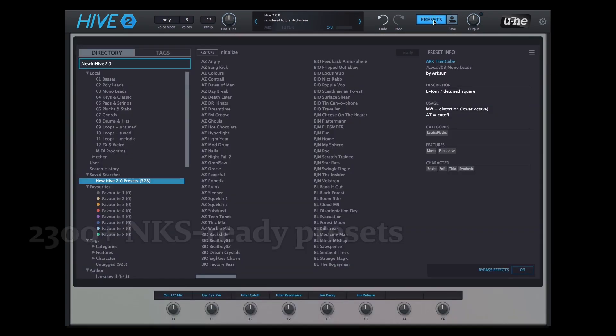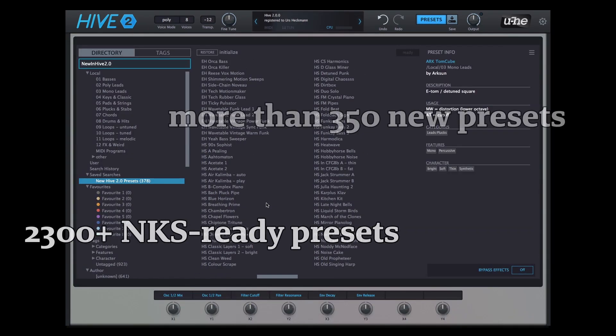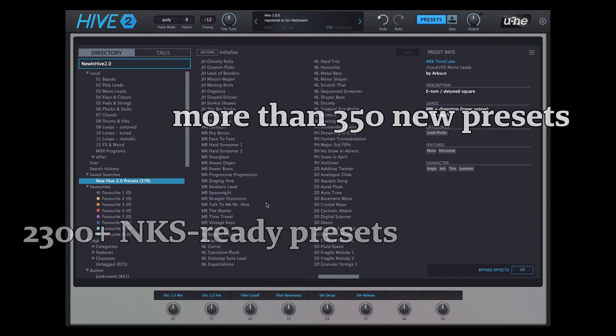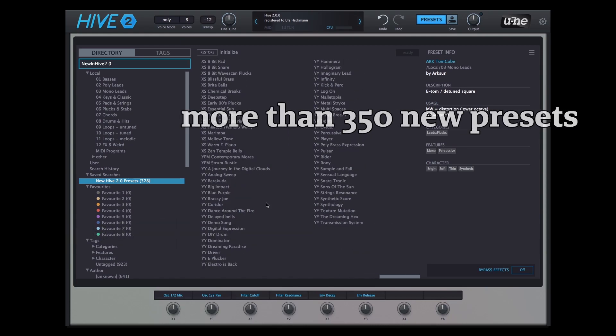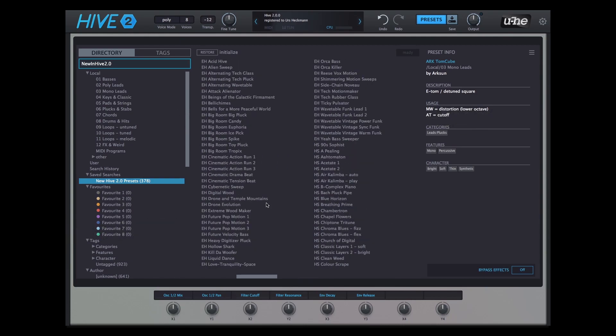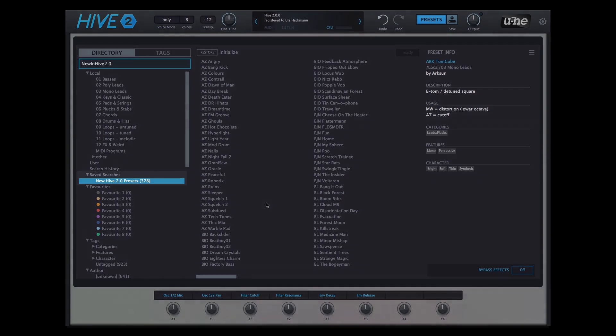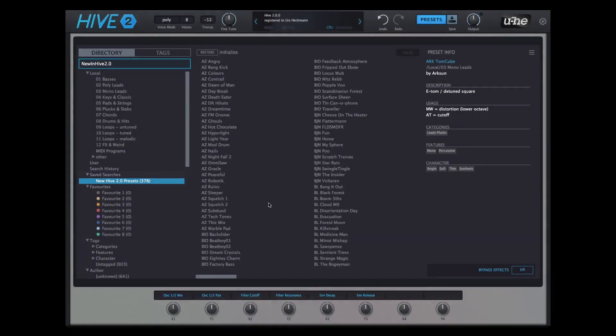Apart from full NKS compatibility, we've also added over 350 new presets created by some of our favorite sound designers. Those presets can be found easily via the saved search "new Hive 2.0 presets" in the preset browser.